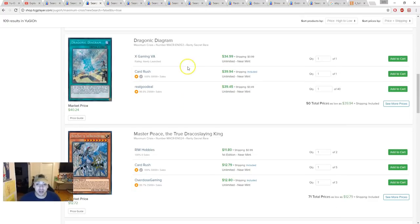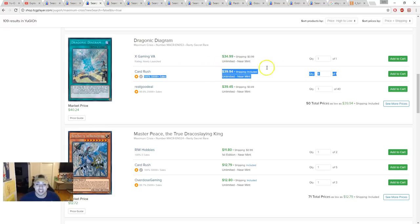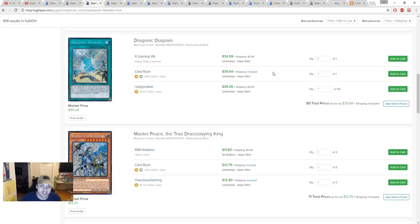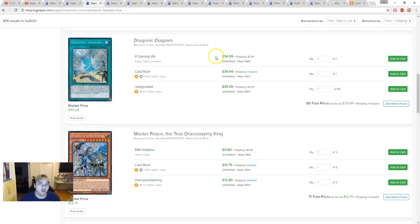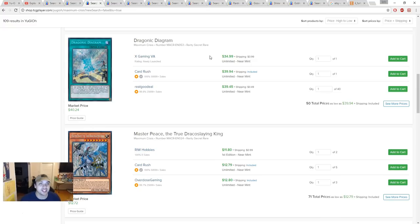Next, Terraforming Diagram. This is insane, $35 for True King of All Calamities Diagram. It's about $39.94. So about a $5 difference for Diagram. People are freaking out saying Spyral is coming and this is going to get hit.